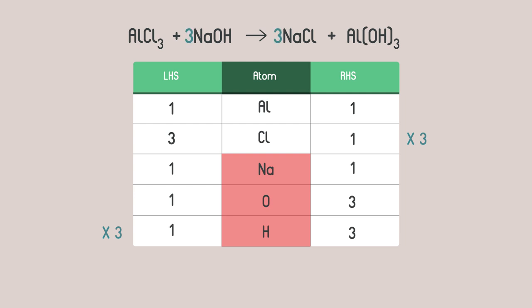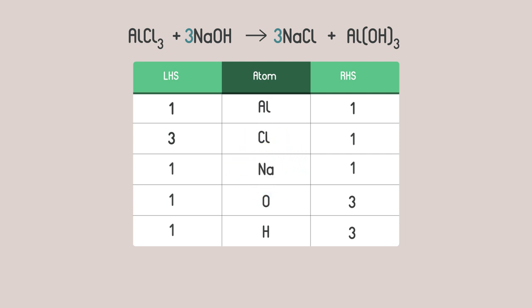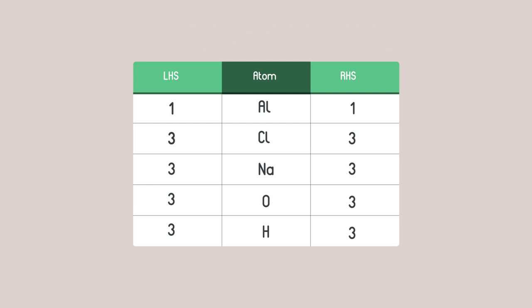Is it balanced? Pause the video whilst you fill in the table again. What do you get? The equation is now balanced.